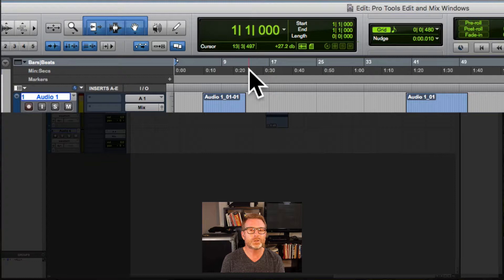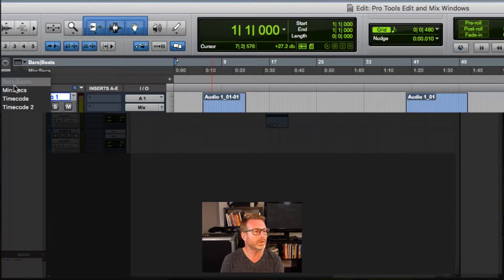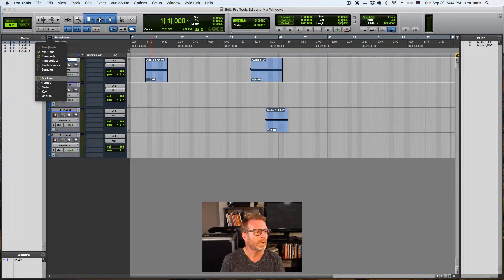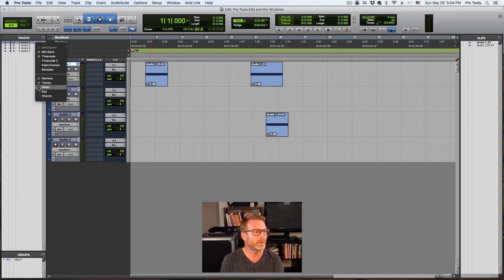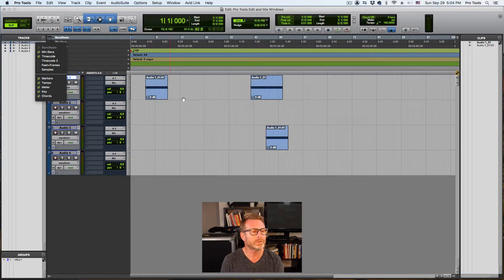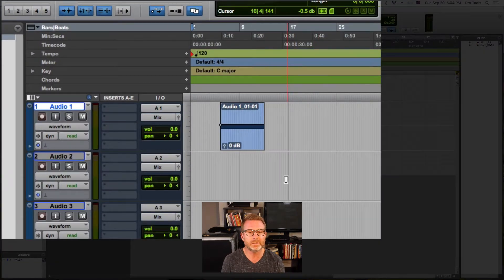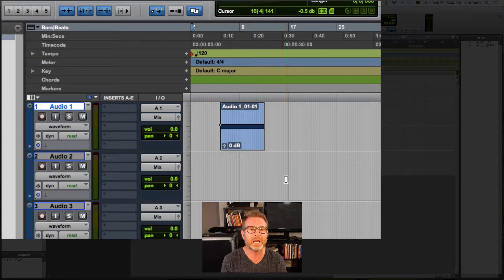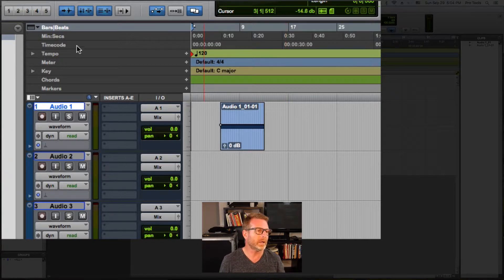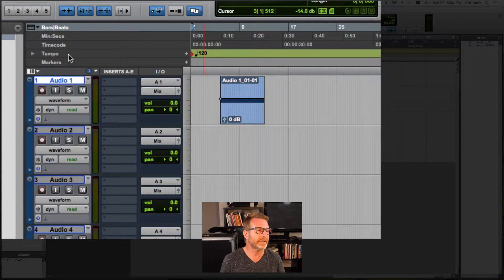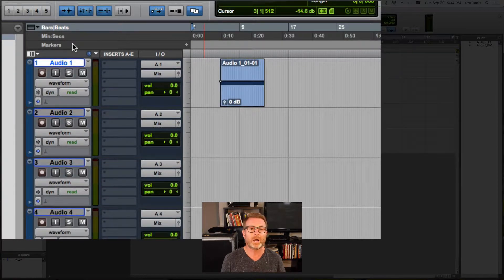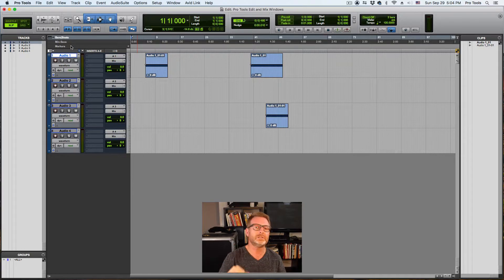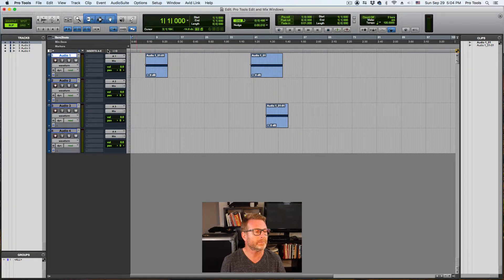I can show or hide more of these rulers by clicking on this little ruler menu here. I can add time code. I can also add some different musical functions, tempo, meter, key signature, chords. All of those rulers can be visible if you like. I tend to hide them because I want to optimize my screen real estate a little bit. So anything that I don't need up there, I'll option click on a Mac or alt click on a PC to hide them. So those are the rulers.